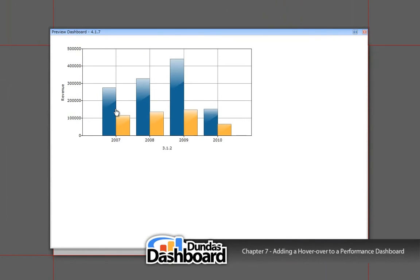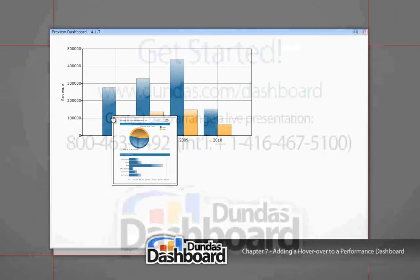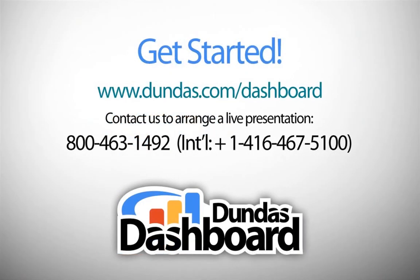Notice how the revenue and expense details for a particular year is shown when you put your mouse over that year. This concludes our tutorial on how to implement a hover-over.